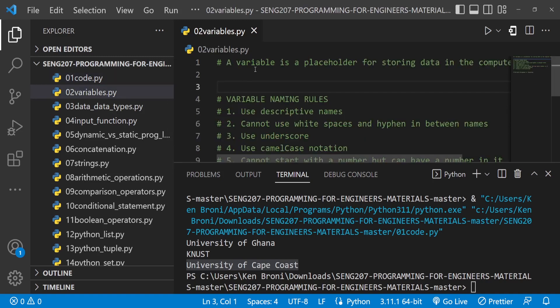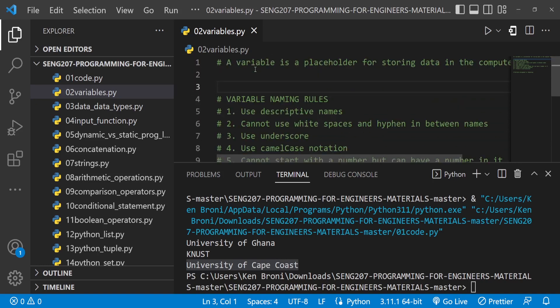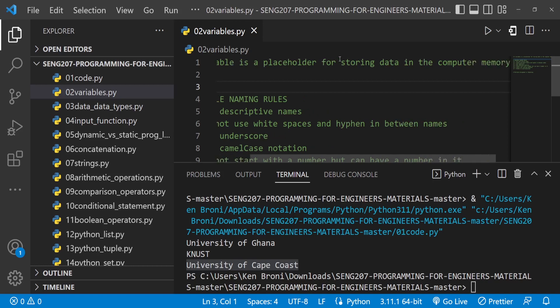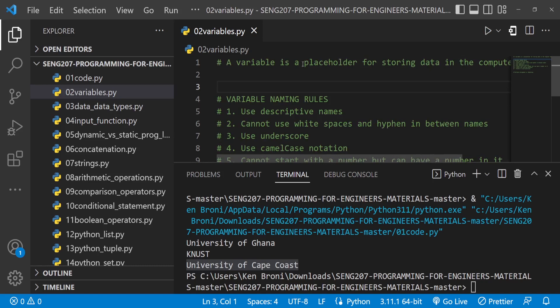This is just some descriptive notes. You can see that everything we have over here is a comment, so when we run this, nothing is going to print out or nothing is going to happen. A variable — reading from line 1 — is a placeholder for storing data in the computer memory.